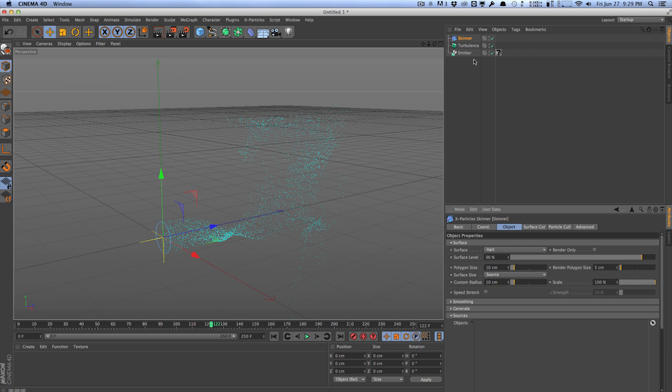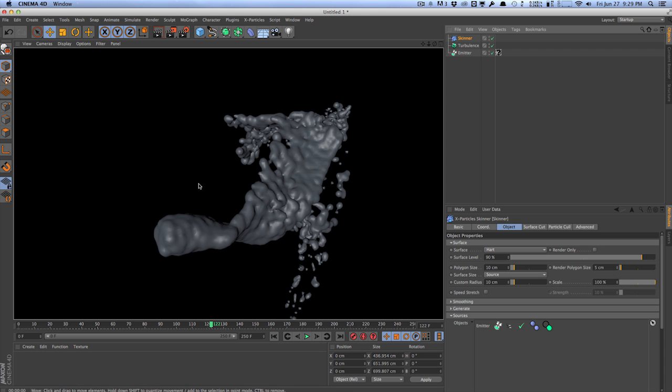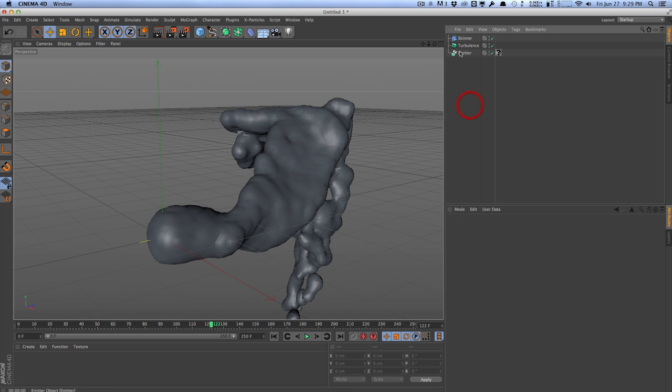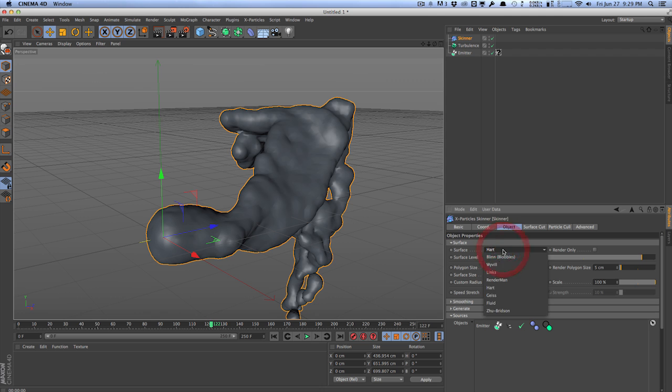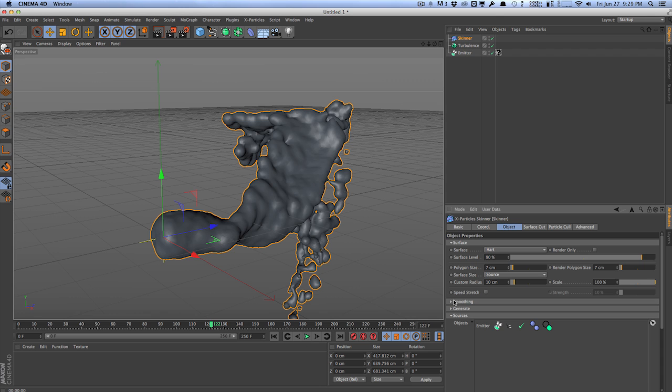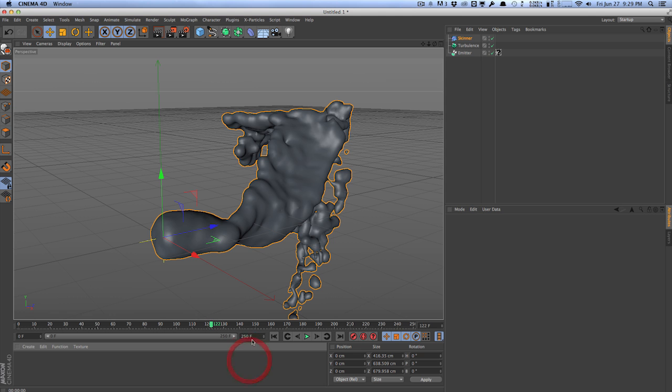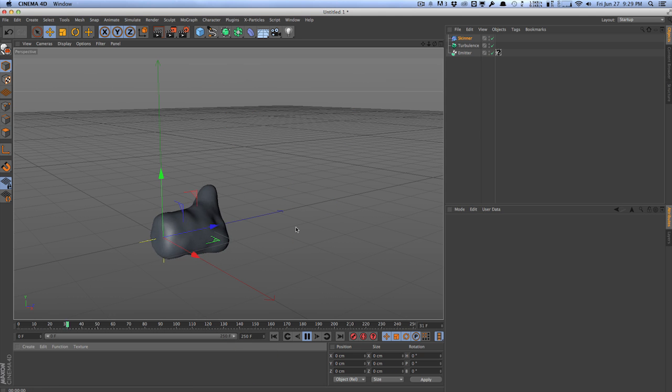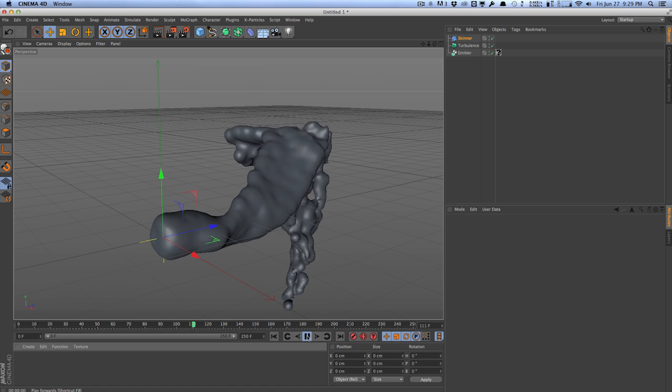And so we just have a little bit less particles to work with. And let's go ahead and go to xParticles and add a Skinner object. And what this will do is it will actually mesh all these particles together. So I'm just going to drag our emitter into the source. And instantly, we create some geometry here. So if I render this, you can actually see this within the renderer. So we can go to the Skinner, and you can change the surface to whatever you want. We can change the polygon size to maybe around 7. We can actually go into smoothing, preserve the volume, preserve the geometry. And that will just smooth some of this geometry out a little bit so it looks a little bit more fluid.